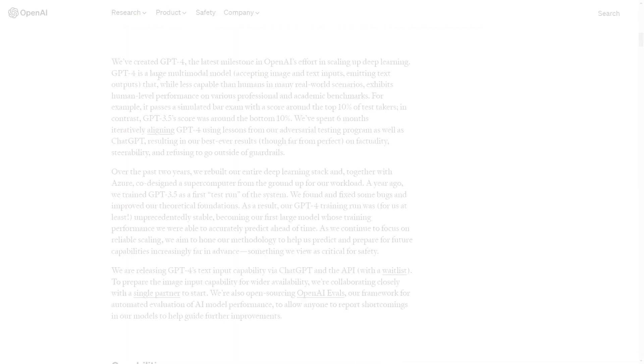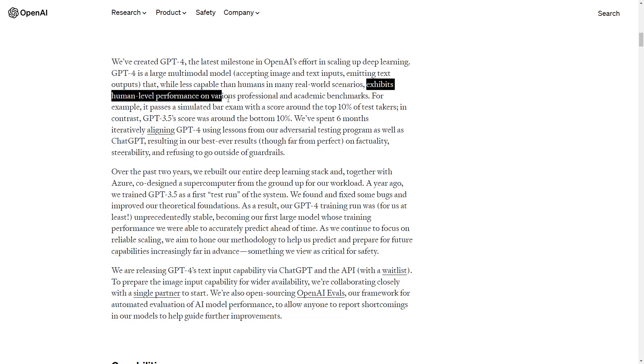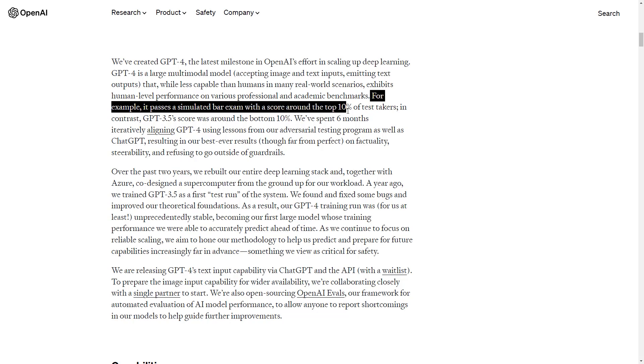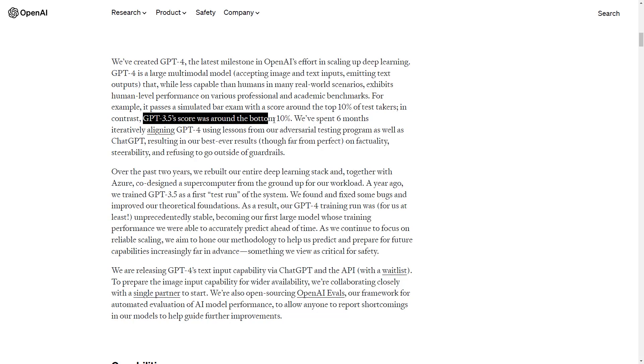Generally, ChatGPT-4 will be much smarter. ChatGPT-4 exhibits human-level performance on various professional and academic benchmarks. For example, it passes a simulated bar exam with a score around the top 10% of test takers. But in contrast, ChatGPT-3.5, the one that we have all been using, was around the bottom 10%. So the improvement here is dramatic.